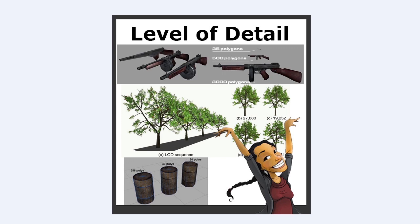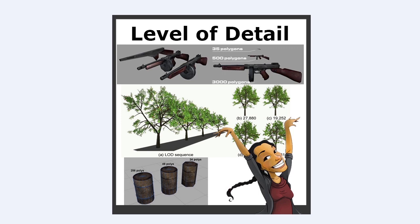You see this also in trees and plant life. When you're close to the object you're gonna see a high quality model, you can see individual leaves, but as you get further and further away you're gonna see more of a flat plane and you can't tell the difference because of the distance.